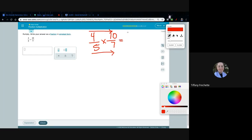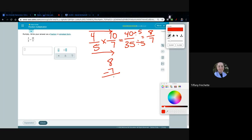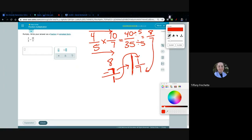One more: 4/5 times 10/7. Multiplying straight across: 4 times 10 is 40, and 5 times 7 is 35. Both end in 5 or 0, so divide by 5 — 40 divided by 5 is 8, and 35 divided by 5 is 7. Now 8 is bigger than 7, so it's improper. How many sevens fit into 8? Just one. I take out one seven, leaving a remainder of 1. So the answer is 1 and 1 seventh.